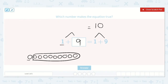So nine and one makes 10. I noticed this says one plus nine is equal to one plus nine. That is true because 10 is equal to 10, and those numbers are the same that we're adding together.